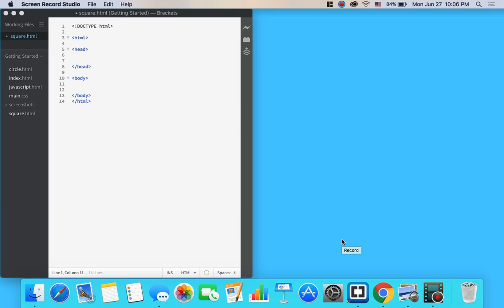Hey guys, it's Tyler from North End Web Design. I'm here today to show you how to code a square in HTML and style it in CSS.